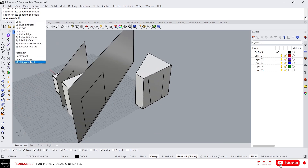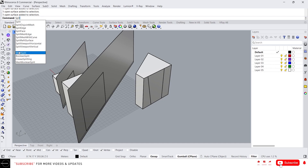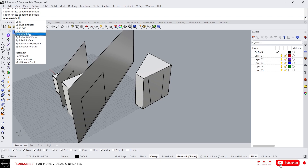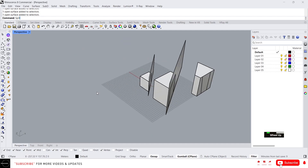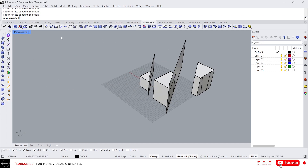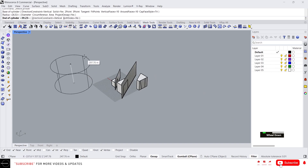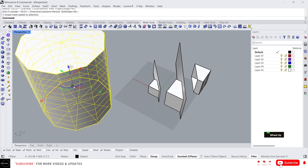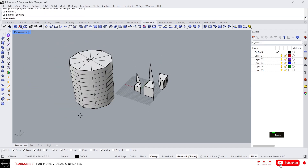The same concept works for mesh objects as well. If you want to split a mesh object, you cannot use the regular commands — you need to use split mesh or mesh split instead. Let's create a mesh object. Go to mesh tools and create a cylinder, so we have a mesh object.